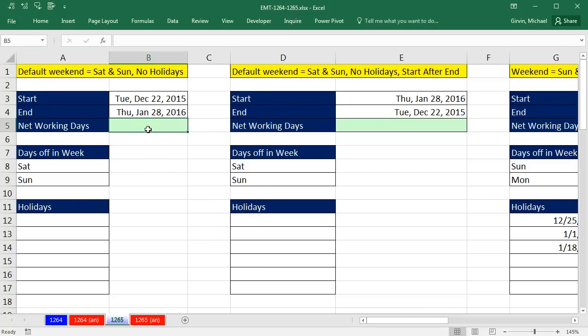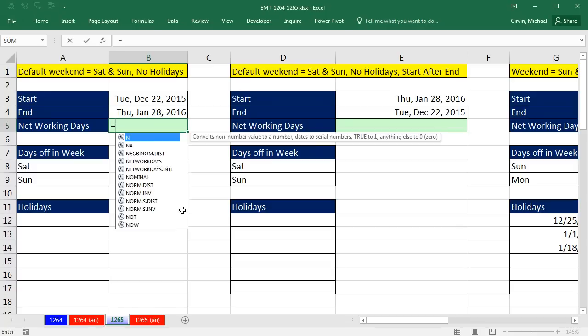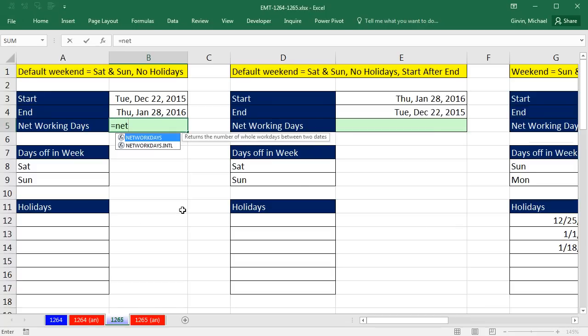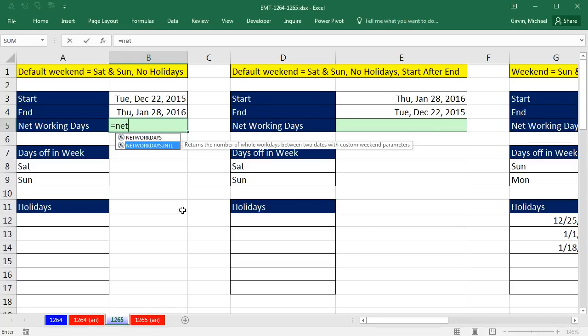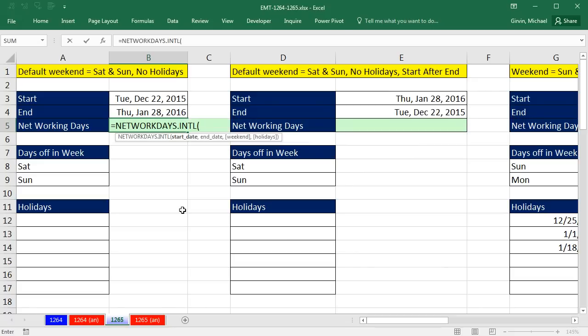We got to talk about an amazing, versatile function for calculating net working days. Net workdays is an older function. In 2010, networkdays.international came out, and it does some amazing things. We're going to look at about 10 examples.